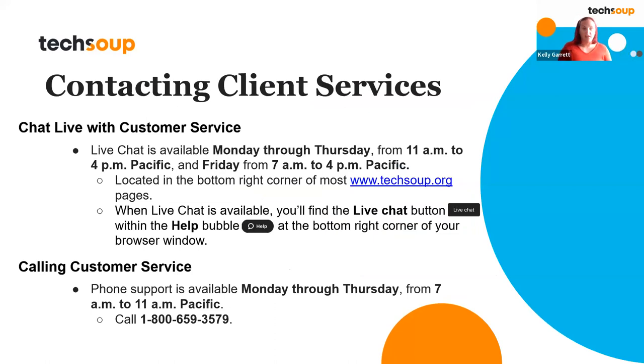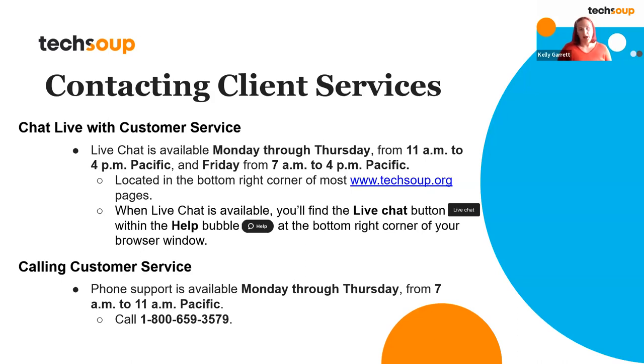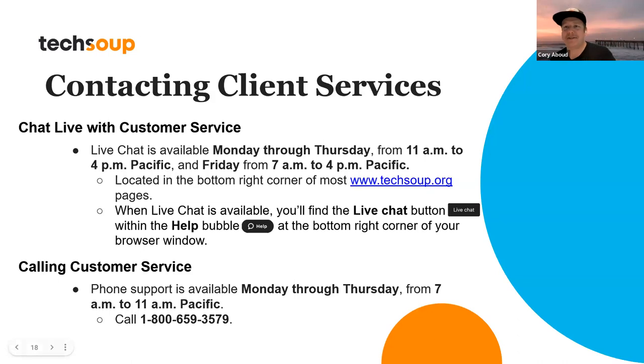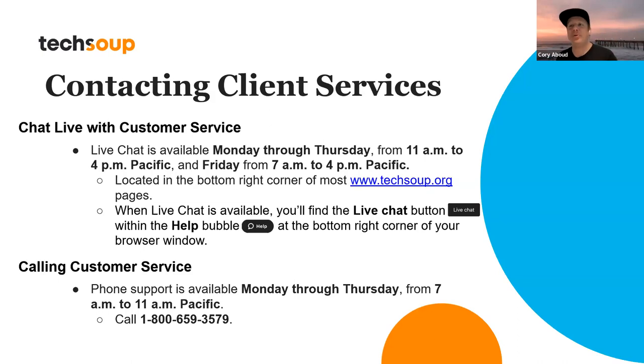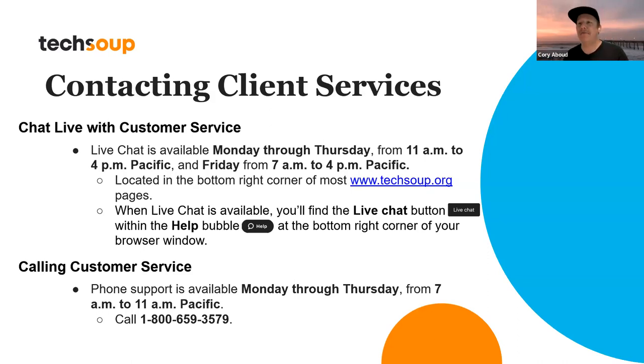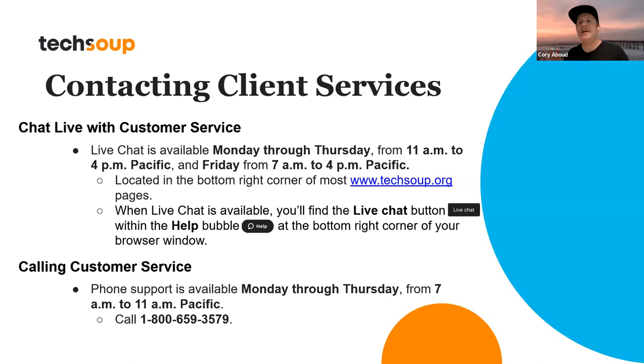That is the basics of navigating the account management on techsoup.org. I'm going to hand this over to my colleague, Corey, so he can go over how you can get in touch with tech soup if you need to. Thanks Kelly. Hi everybody. As Steve mentioned at the top, we've been actively reevaluating and assessing the various ways we can support our members with our staffing and all the things that any nonprofit has to contend with as far as budgeting. We feel we've got some strong options to provide support throughout the week for any questions you might have around account management, the things we went over today, products, services, any issues you might run into, we're here for you. And so here's how you can reach out to us for help.